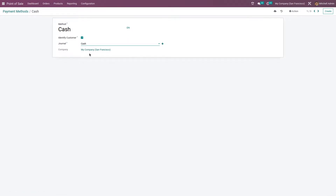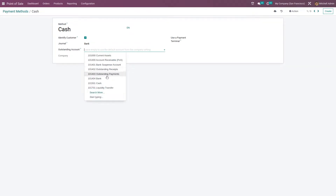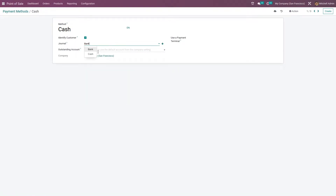For the cash journal we directly post the default account of the journal through statement lines. If you select the bank journal, the journal entry will be posted in the outstanding account specified in the payment method. You can just select the payment outstanding account from here. Let me just select it as cash.